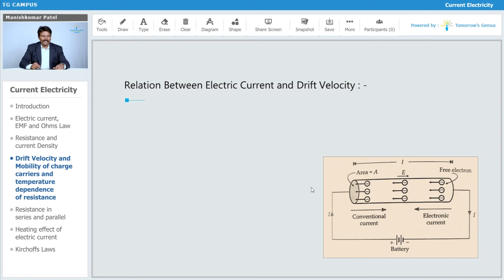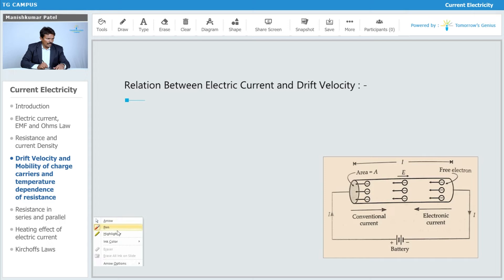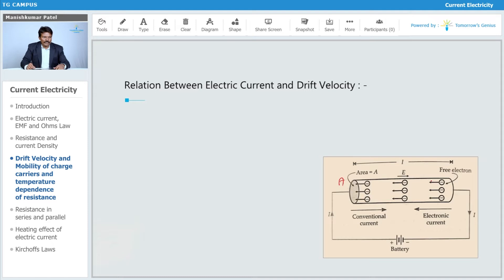Now we will see the relation between the electric current and drift velocity. As you can see from this diagram, there is a flow of current which is opposite to the direction of the flow of electrons. For this particular case, the electric field has been set up across the ends of this conductor, and we simplify that E equals V upon L.